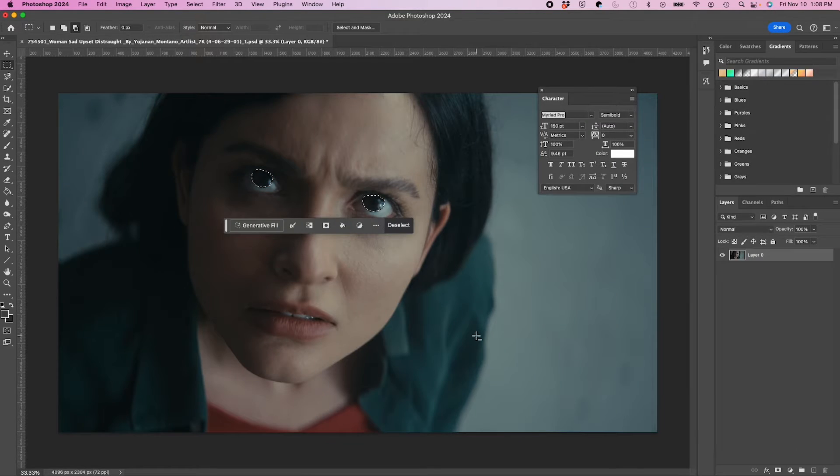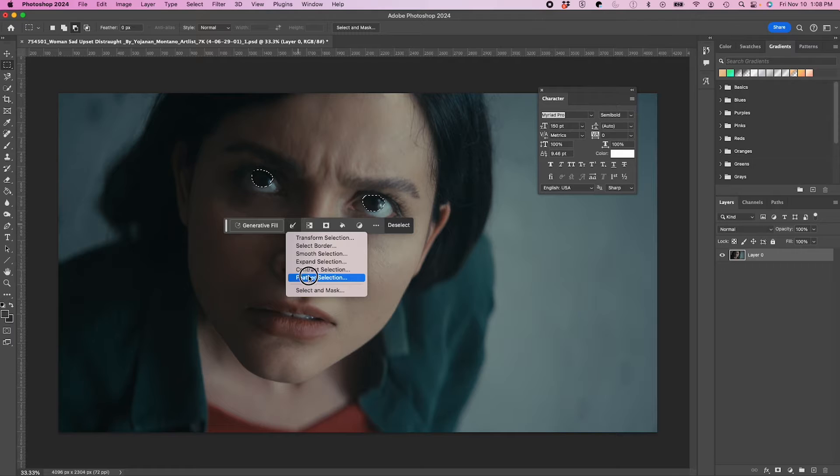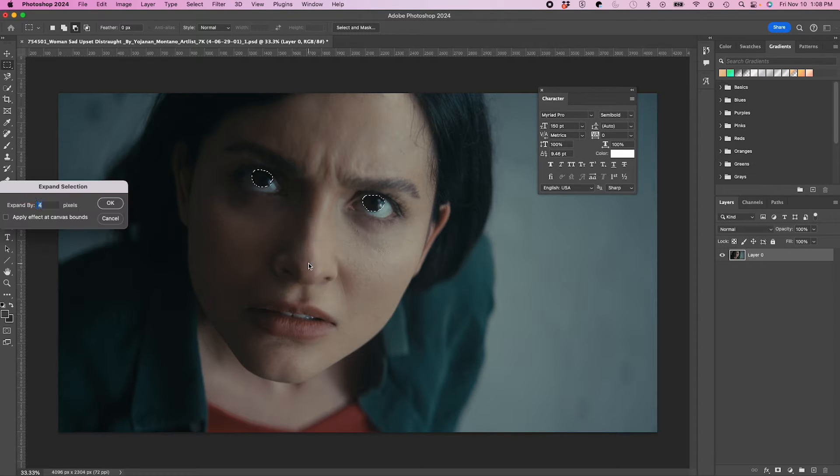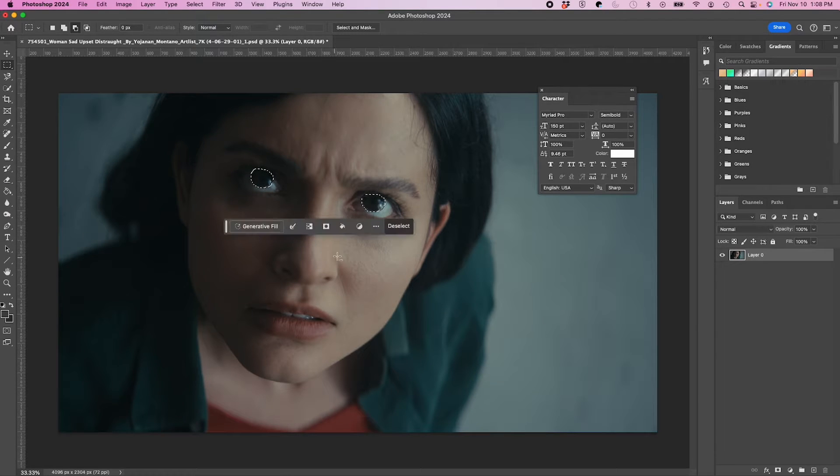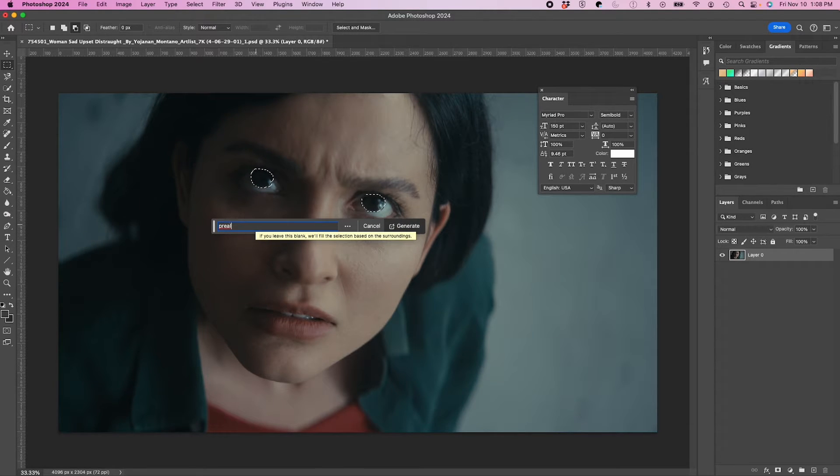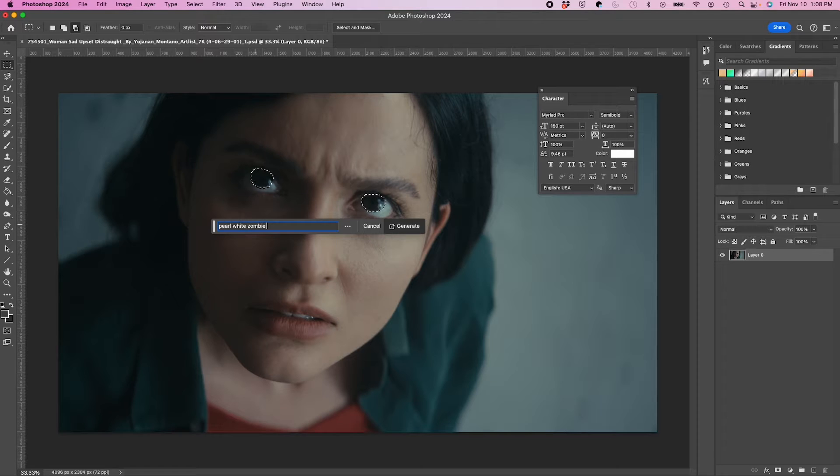Okay, so let's just expand this about 5 pixels. And I'm going to hit Generative Fill, and I'm going to type in Pearl White Zombie Scary Eyes.